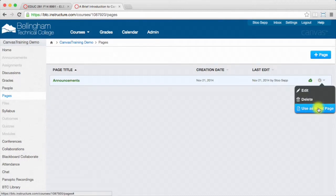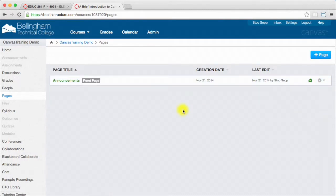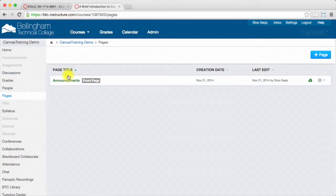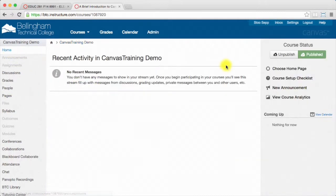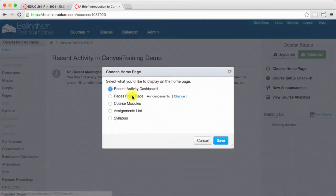I need to do this before I go to my homepage and set this. So now you'll see that it says this is the front page. I go to my homepage, and then it says choose homepage, and I'm going to make that my course's front page.